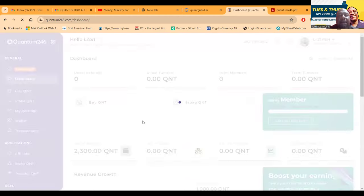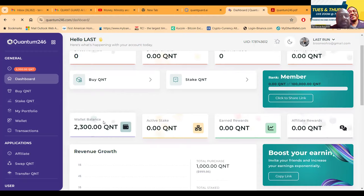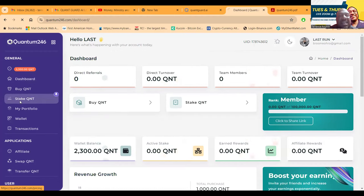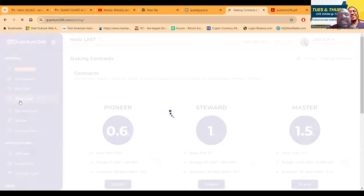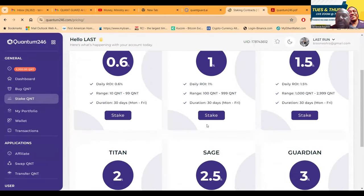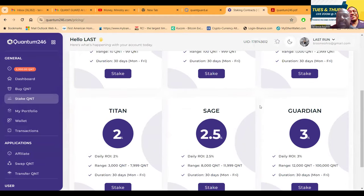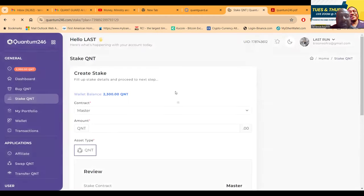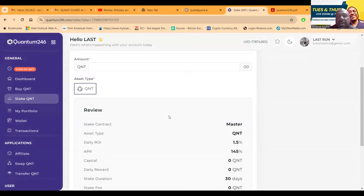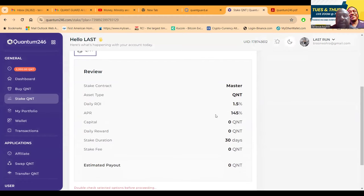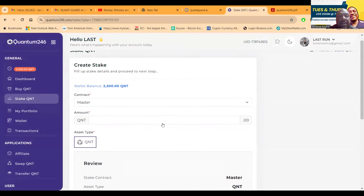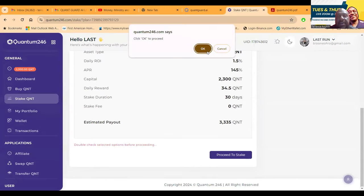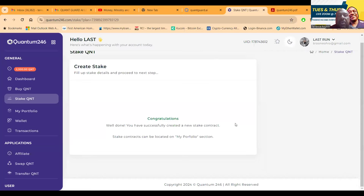It tells you what you need to send, waiting for confirmation. Once it gets over, it shows up in this balance - your wallet balance. Then you have to come over here and stake the QNT. I got 2300 sitting there, so I don't have enough for the Titan but I got enough to get in at 1.5% per day. I came over here, 2300, it looks like I qualify for the Master account. 1.5%, 145, 30 days. I'm doing the whole 2300. Proceed to stake, click okay, then once you click stake that's the way it works.